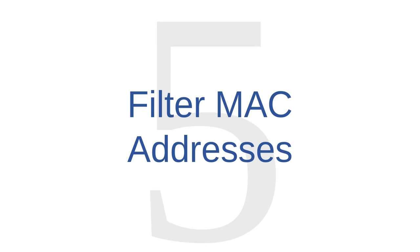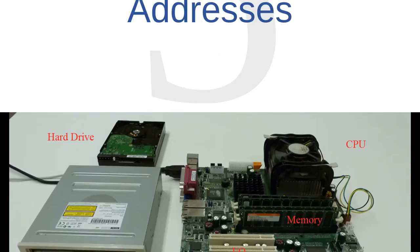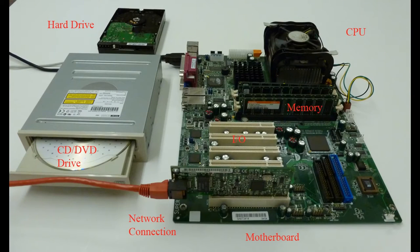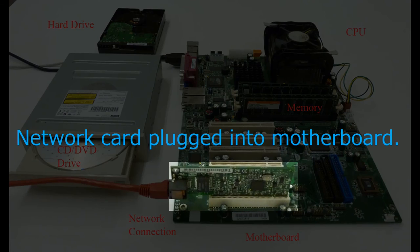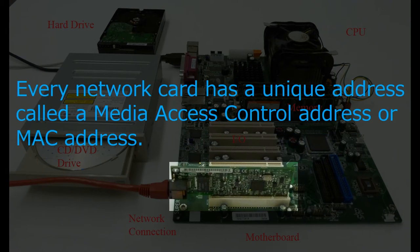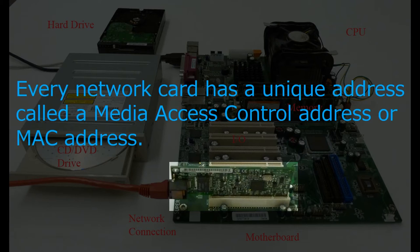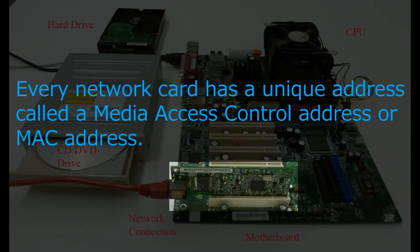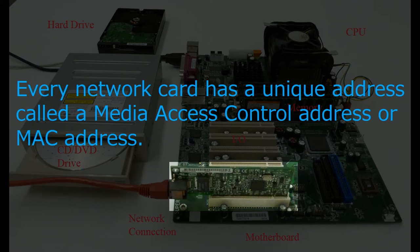Network administration tip number five is to filter MAC addresses. Internet-ready computers connect to the internet through a network card that plugs into the computer's motherboard. Every network card has a unique address called a Media Access Control Address, or MAC address. You should note that the word MAC in this context doesn't have anything in particular to do with MAC computers associated with Apple technologies. This resemblance is just a coincidence.